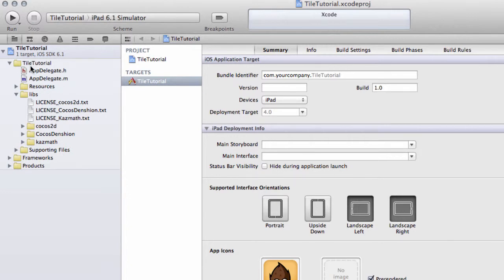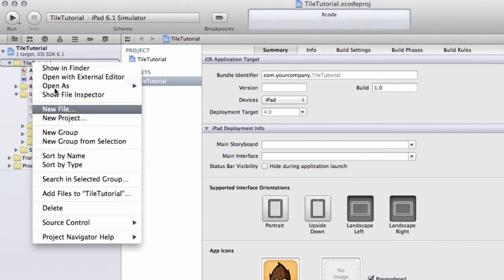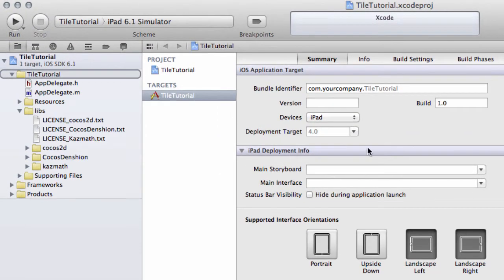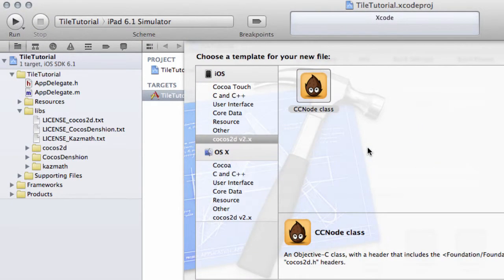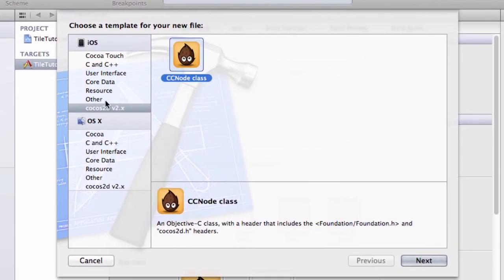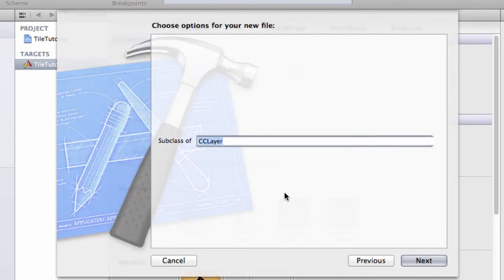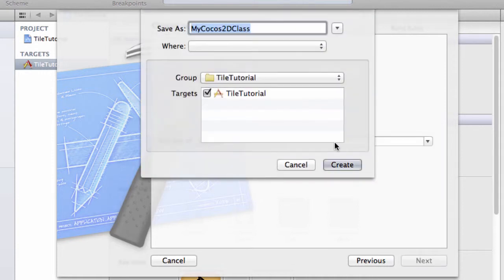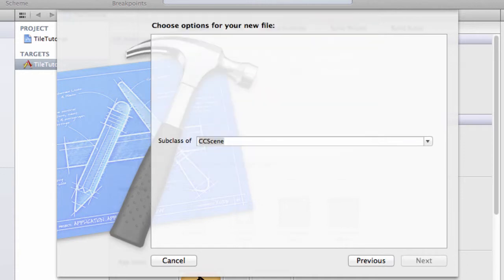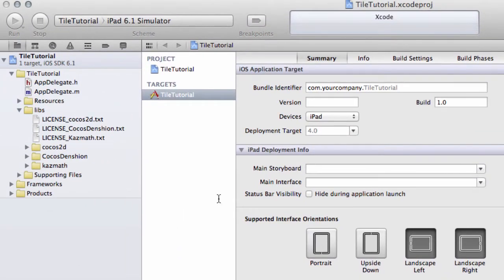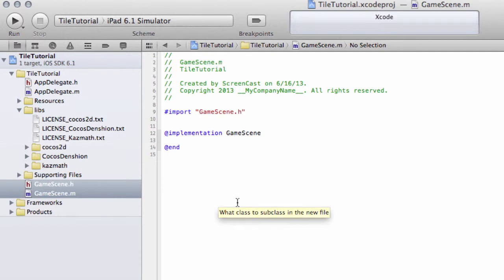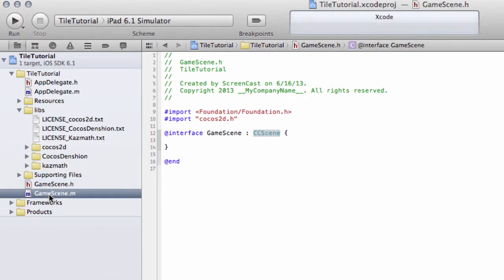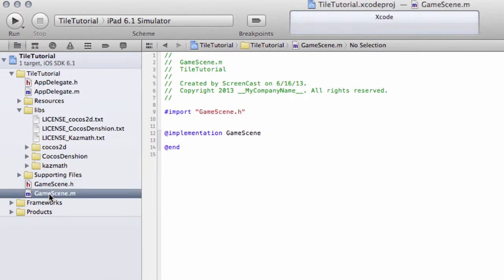Let's right-click on Tile Tutorial and New File, and make sure that on the left-hand side here you've got Cocos 2D selected and the CCNode class is the template that we want. This will be a subclass of CCScene and we shall call this the GameScene. Create Finish and it should add a GameScene.h. You can see here it's a subclass of CCScene and it'll add GameScene.m.